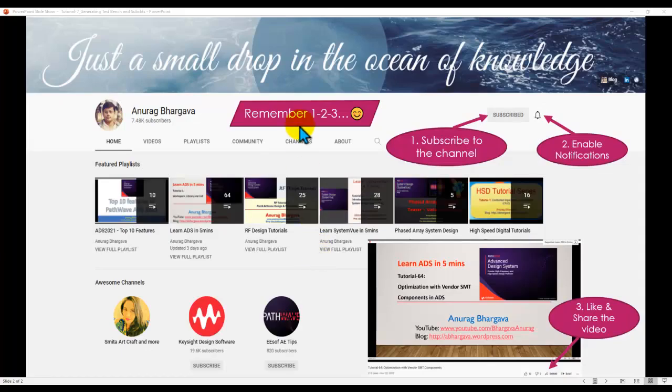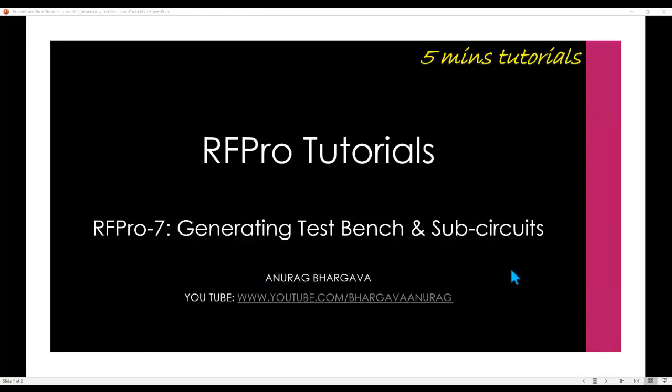Before we begin, remember: subscribe to the channel, enable the notifications, like and share the video with your friends and colleagues.